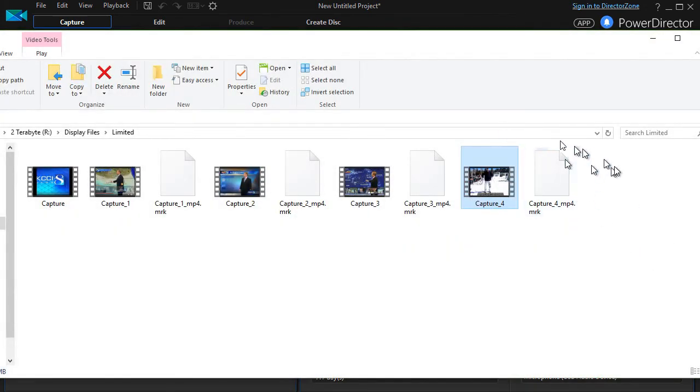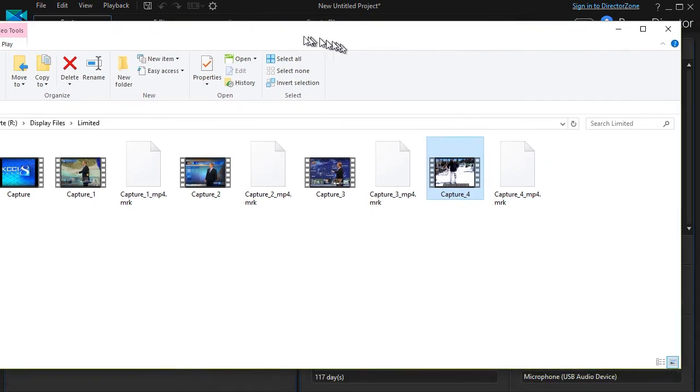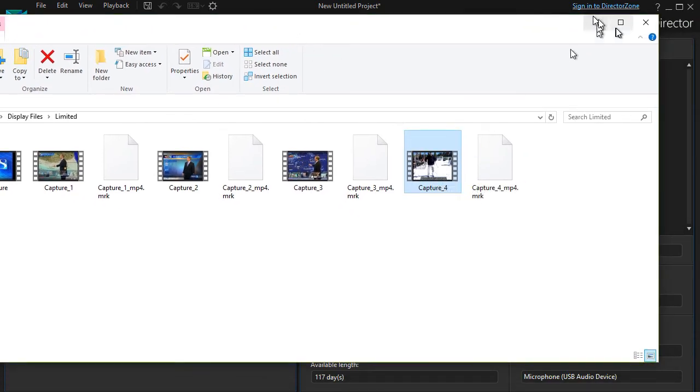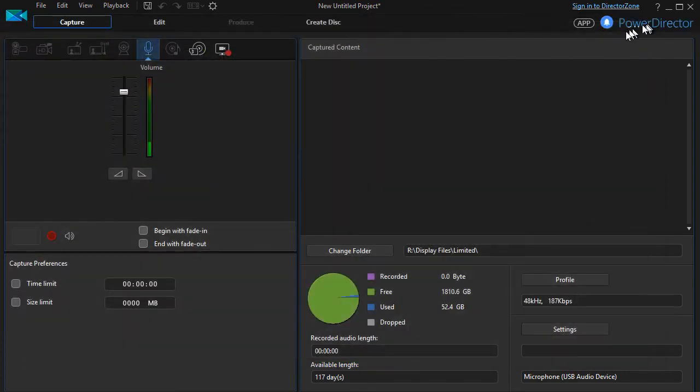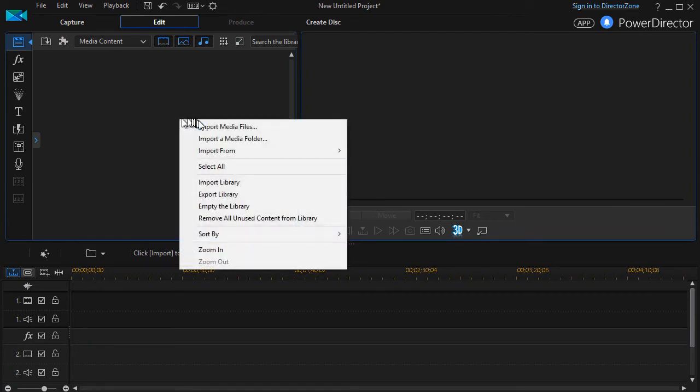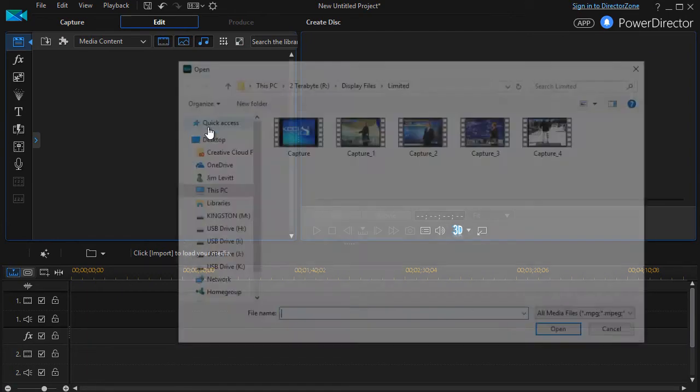Otherwise it would show my content in the upper right and here's my capture that I've just done. I'm going to close that window and we'll go to the edit window here like it suggested. All I have to do is right click and import media files.